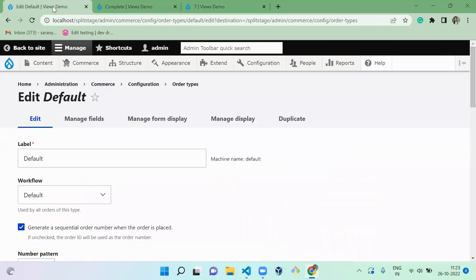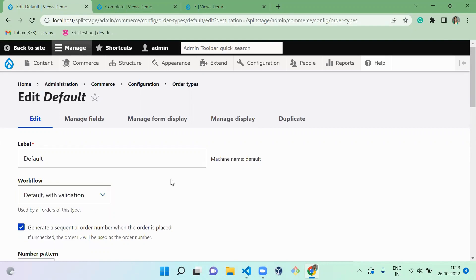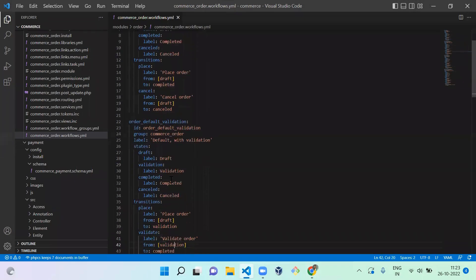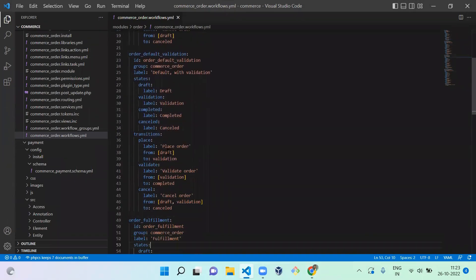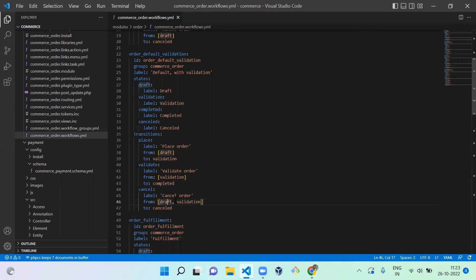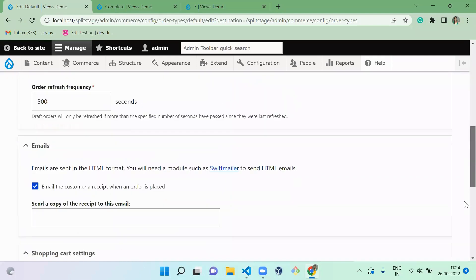That's it about the first workflow. Next is Default with Validation. In this workflow, once a draft order is placed, it moves to validation. The product owner will come and validate the order and move it to the completed state. Alternatively, when the product is in draft or validation stage, they can move it to cancelled. Let me save this order type with default with validation.